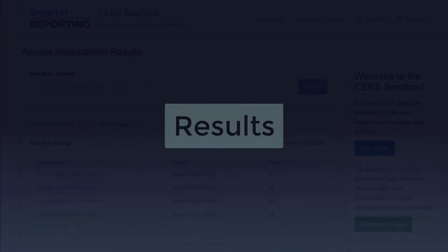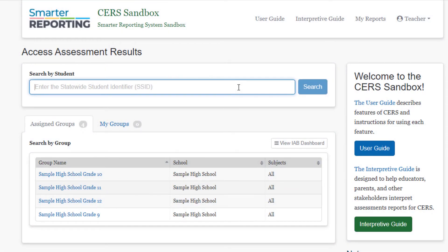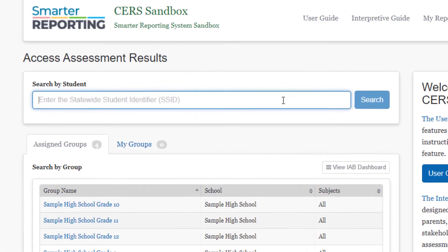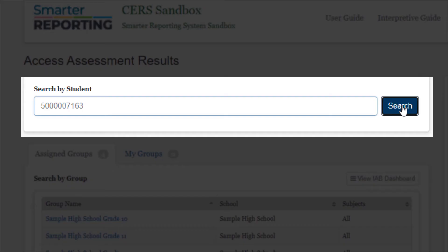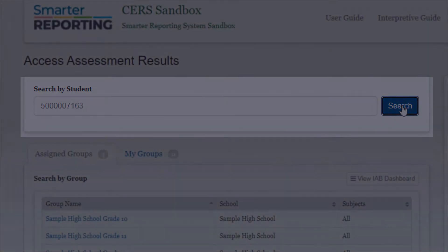Let's move on to discover how results appear. From the homepage, let's search for an individual student in the CERS sandbox. We'll use the fictitious student account with the SSID 500007163 and enter that into the search bar on the homepage. Keep in mind that all data in the CERS sandbox is simulated and all students are fictitious.